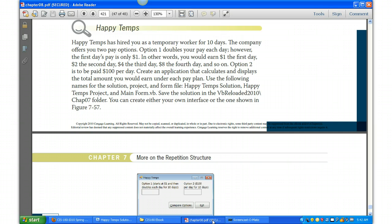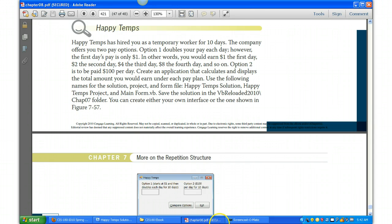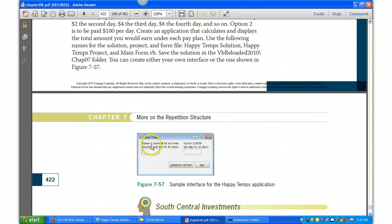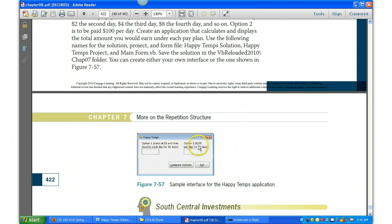The name of the solution is going to be Happy Temps Solution and the main form is MainForm.vb. Save the solution as always and then your interface can look something like this. Here it has a label giving Option 1 starting at a dollar and then doubles each day for ten days, displays the output on the label.